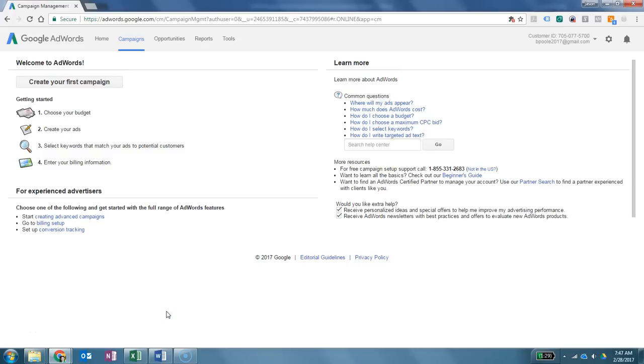Hello, this is Brother Poole. I'm one of the instructors for B250 and today I'm going to walk you through the Google AdWords Keyword Planner tool.